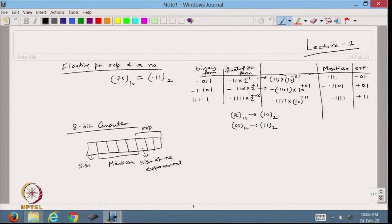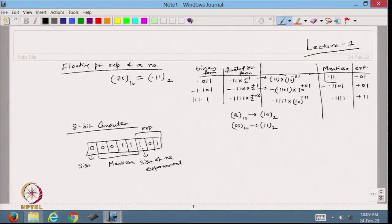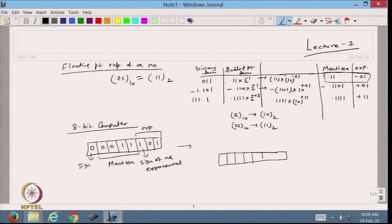To save a number in the 8-bit computer: 0 represents a positive sign and 1 represents negative. For example, for 0.11 × 2^(-1): sign = 0, mantissa = 1100, exponent sign = 1, exponent = 01. For -0.1101 × 2^(+1): sign = 1, mantissa = 1101, then 0 and 01. This is how numbers are saved in the 8-bit computer memory.